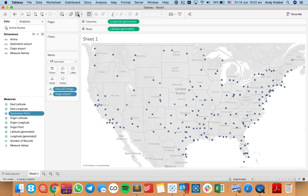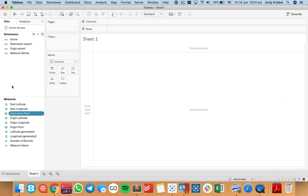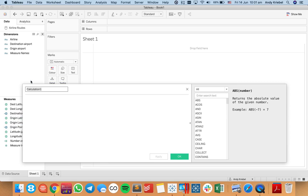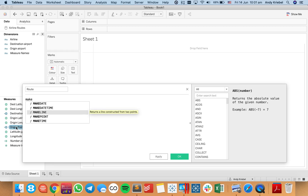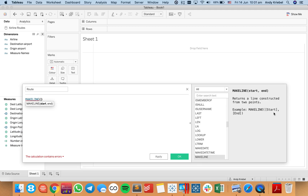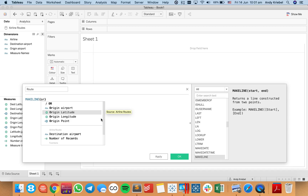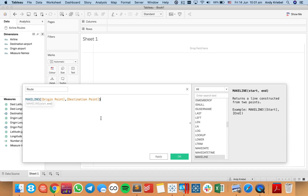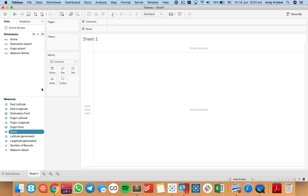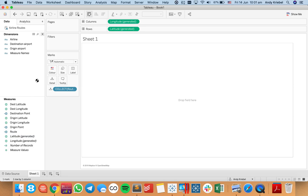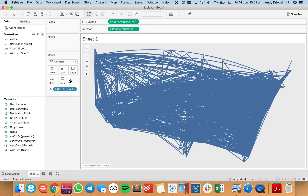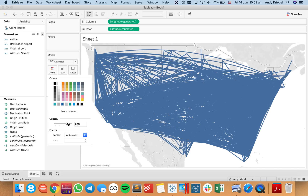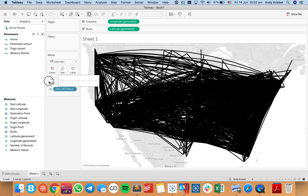Let me clear the sheet. The next thing I want to do is create a line that connects my origin point and my destination point, so I'm going to call this my route. I'm going to use the MakeLine function — it asks for a start point and an end point — so this is going to be my origin point and then my destination point. I hit OK, and now I have a spatial object. I'm going to double-click on route and now we get every route in this dataset. I'll make the lines black and very thin so we can see it better.